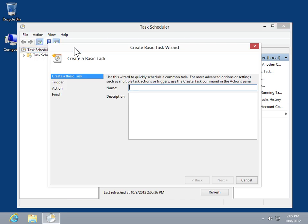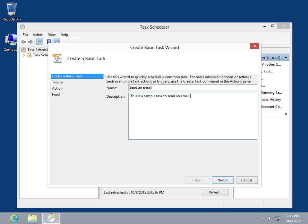In the Create Basic Task Wizard window, click in the Name field. Enter a name for the task. In the Description field, enter an optional description for the task. Click Next.